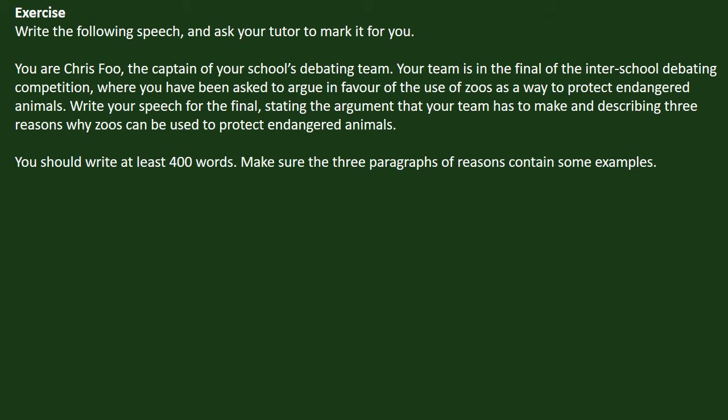Exercise: Write the following speech and ask your tutor to mark it for you. You are Chris Fu, the captain of your school's debating team. Your team is in the final of the inter-school debating competition, where you have been asked to argue in favor of the use of zoos as a way to protect endangered animals. Write your speech for the final, stating the argument your team has to make and describing three reasons why zoos can be used to protect endangered animals. You should write at least 400 words. Make sure that the three paragraphs of reasons contain some examples. Good luck with the writing, and I will talk to you next time. Bye-bye.